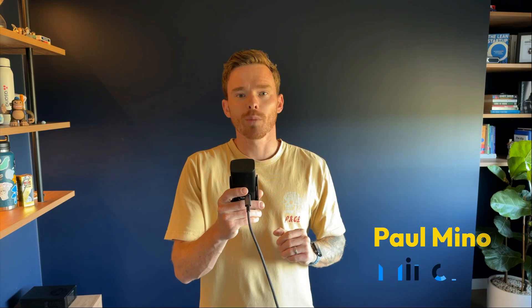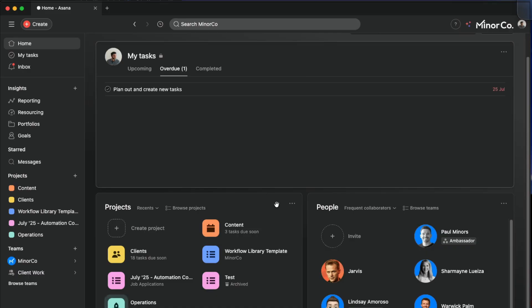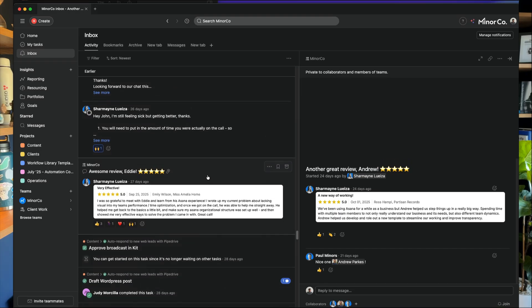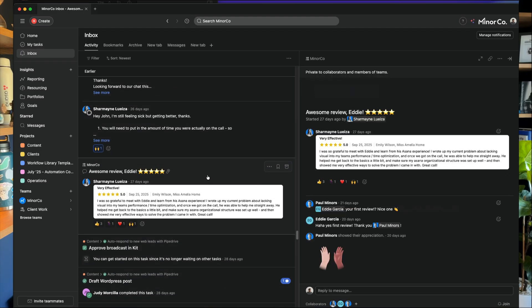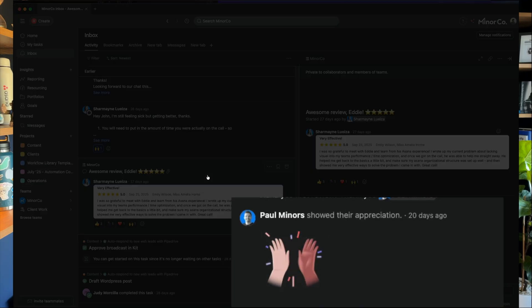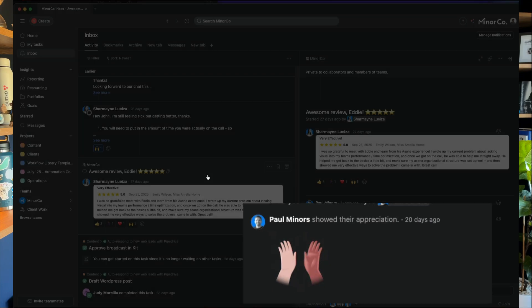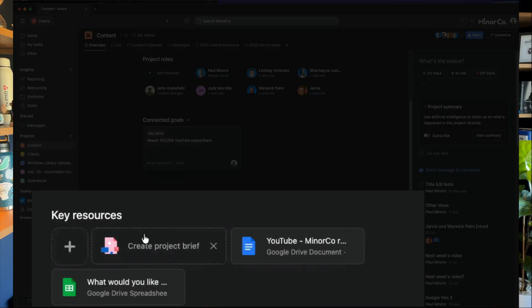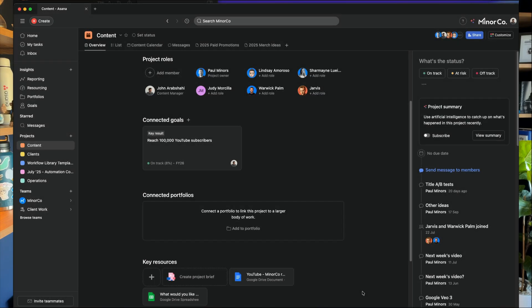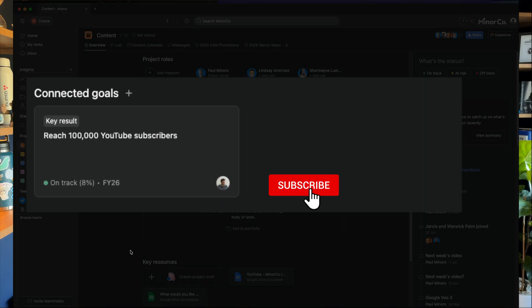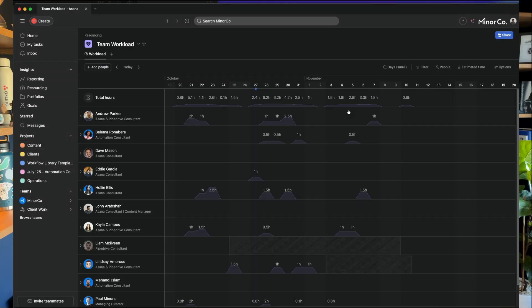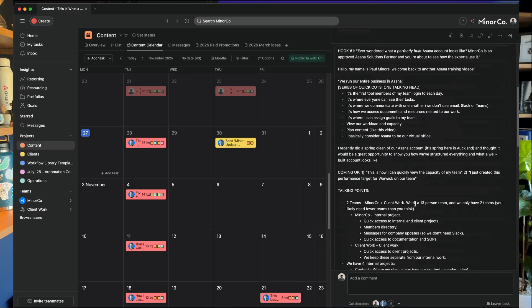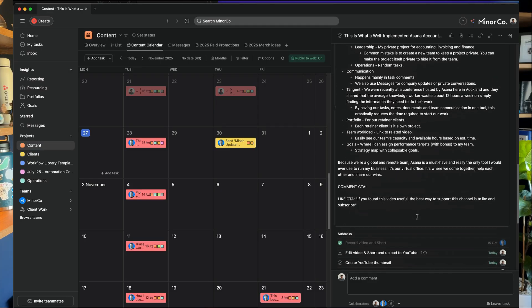Hello, my name is Paul Miners. Welcome back to another one of our Asana training videos. At Myneco, we run our entire business on Asana. It's the first tool we open in the morning. It's where everyone can see their tasks, where we communicate with one another. We don't use any email, Slack, or Microsoft Teams. It's how we access documents and resources related to our work. It's where I can assign goals to my team, view our workload and capacity, plan content like this video. I basically consider Asana to be our virtual office.